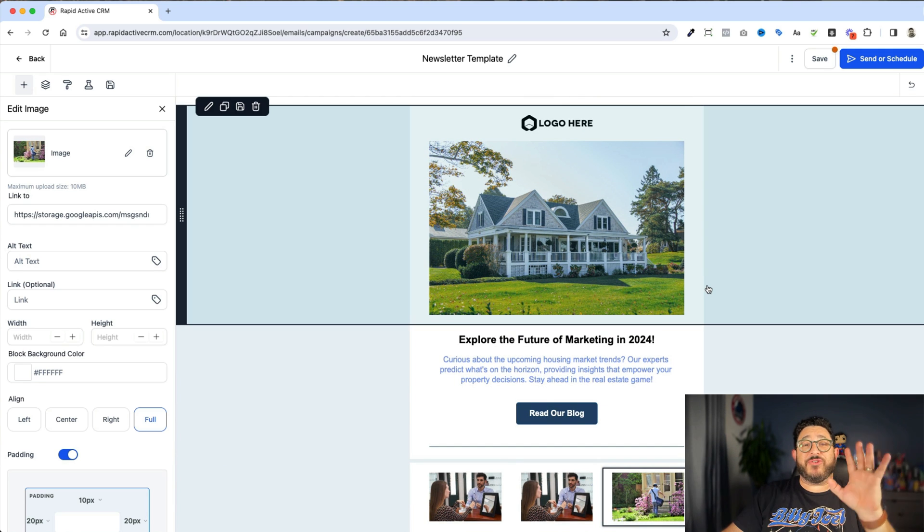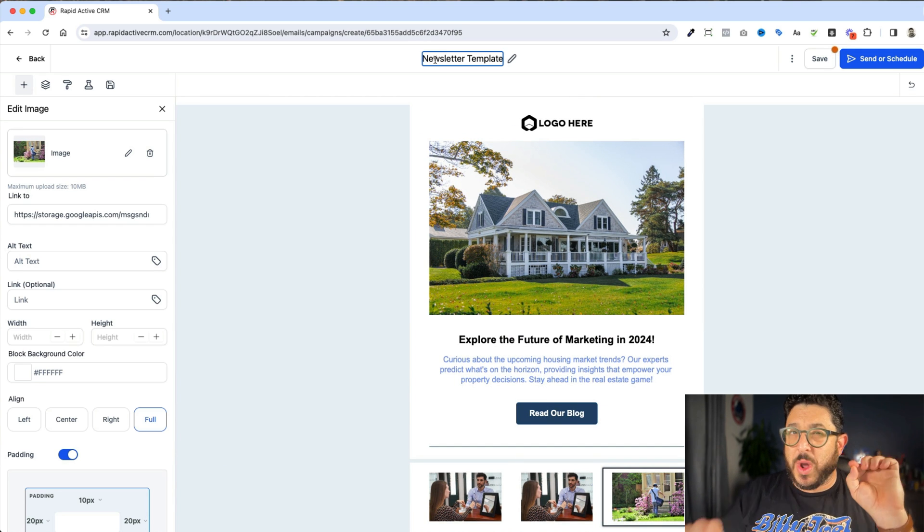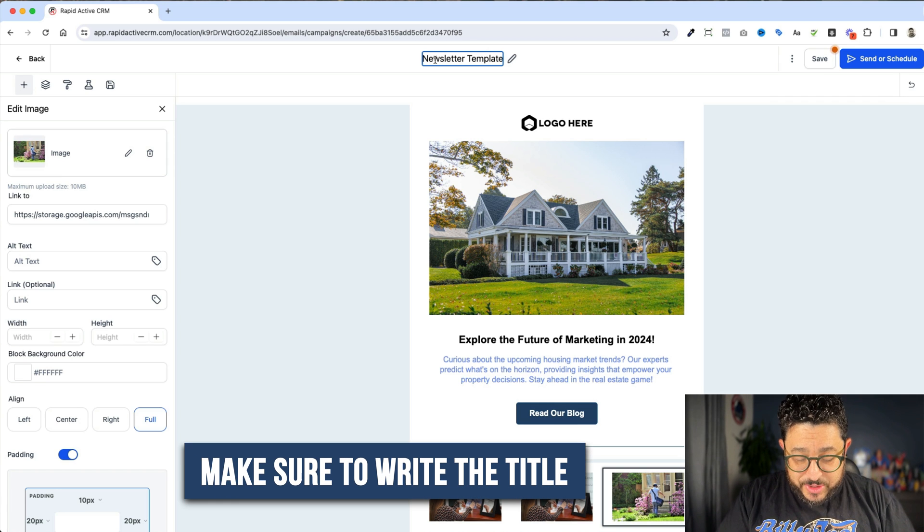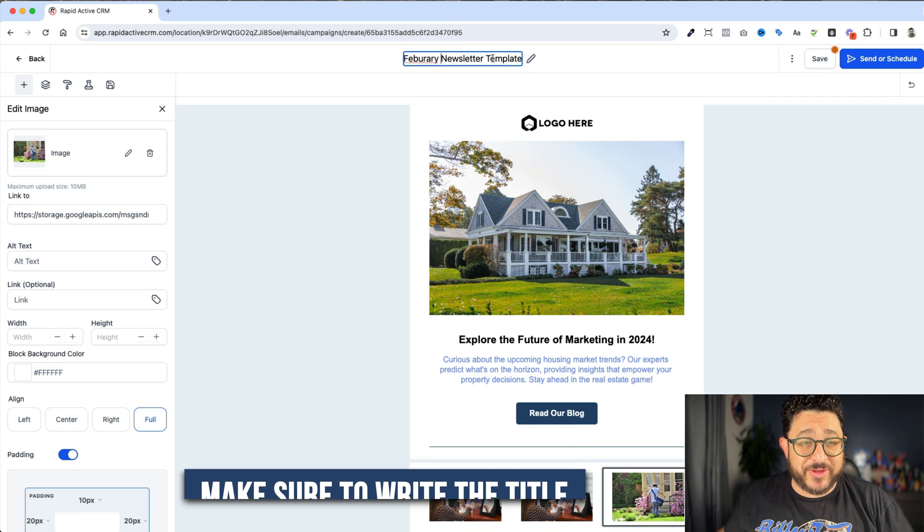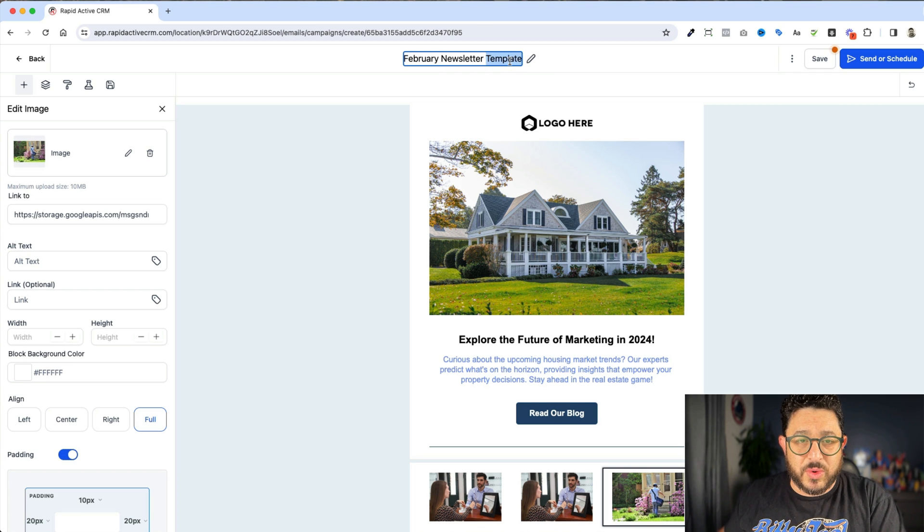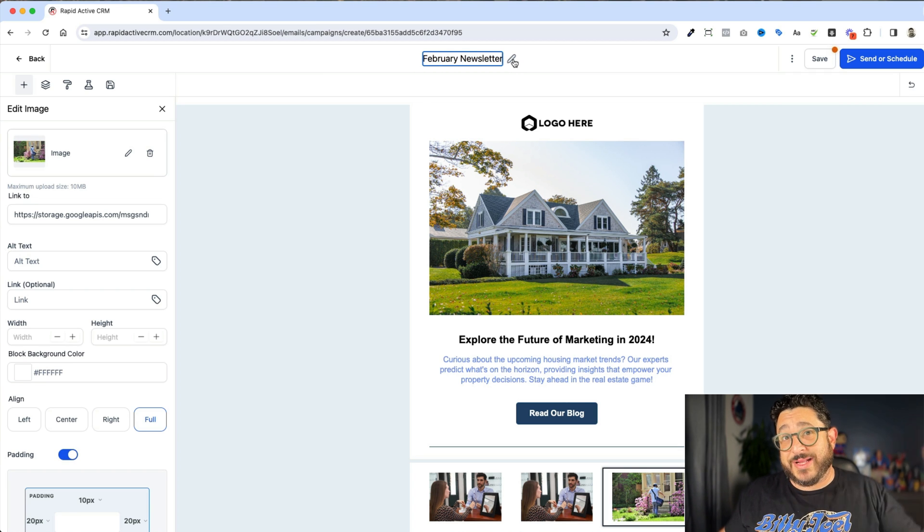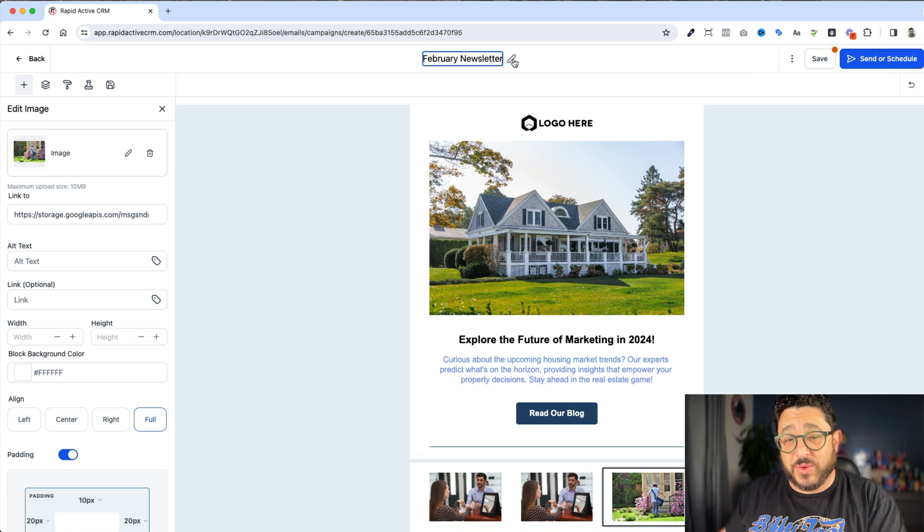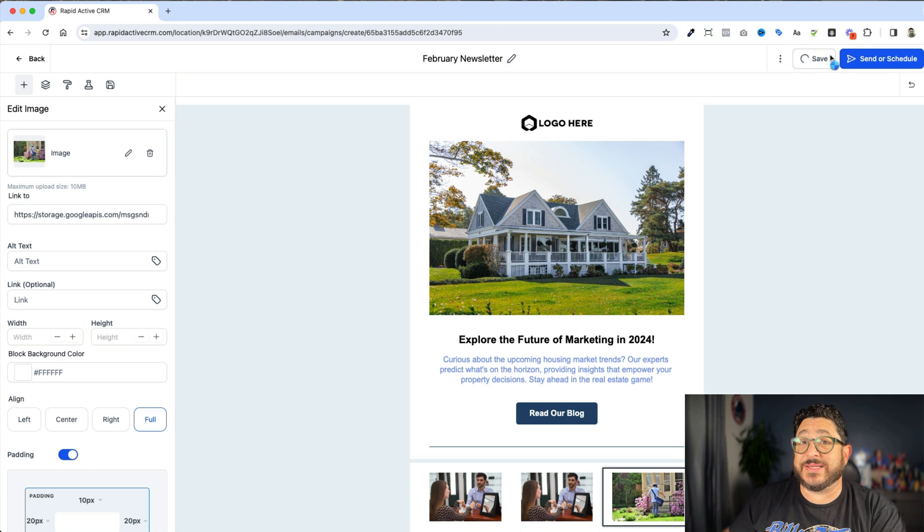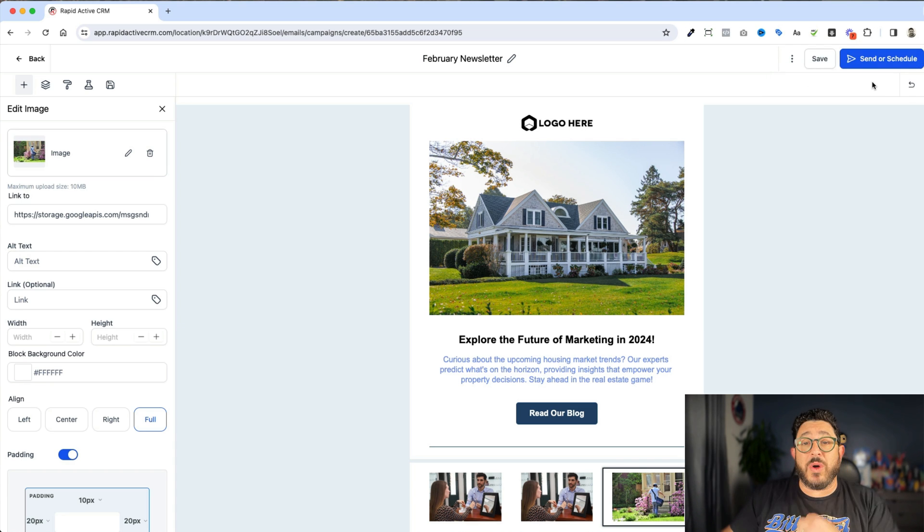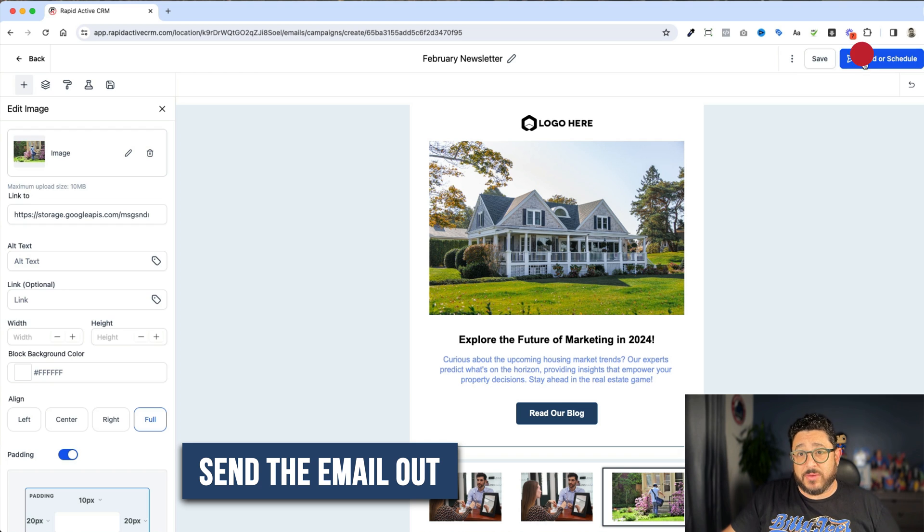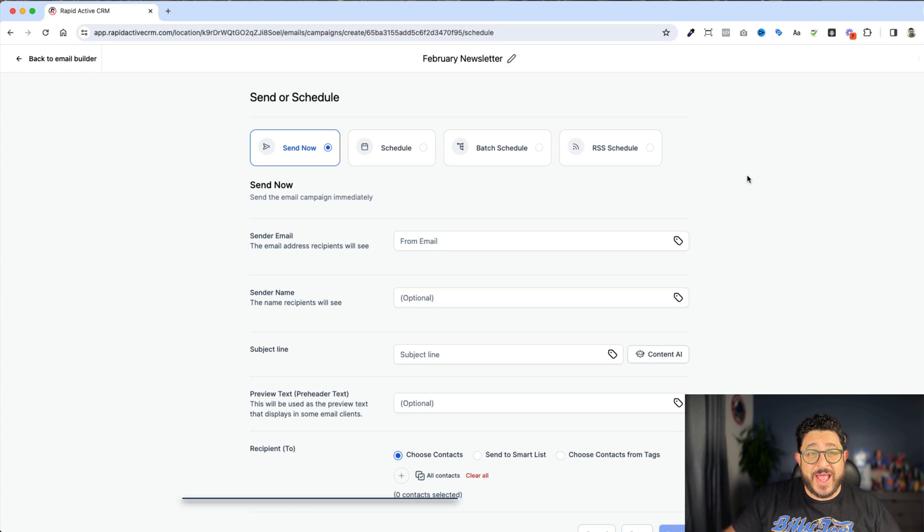Now let's pretend for the sake of this conversation that we are done with this now. The last thing we wanna do is we wanna make sure that we have the title right. So I'll put in February Newsletter. I'm gonna get rid of the word template so I know which one this is. It's not the template anymore, it's the actual one that we're sending. And of course, then I'm gonna hit save. After I've done that, I want to send my email out. I'm gonna click send or schedule.